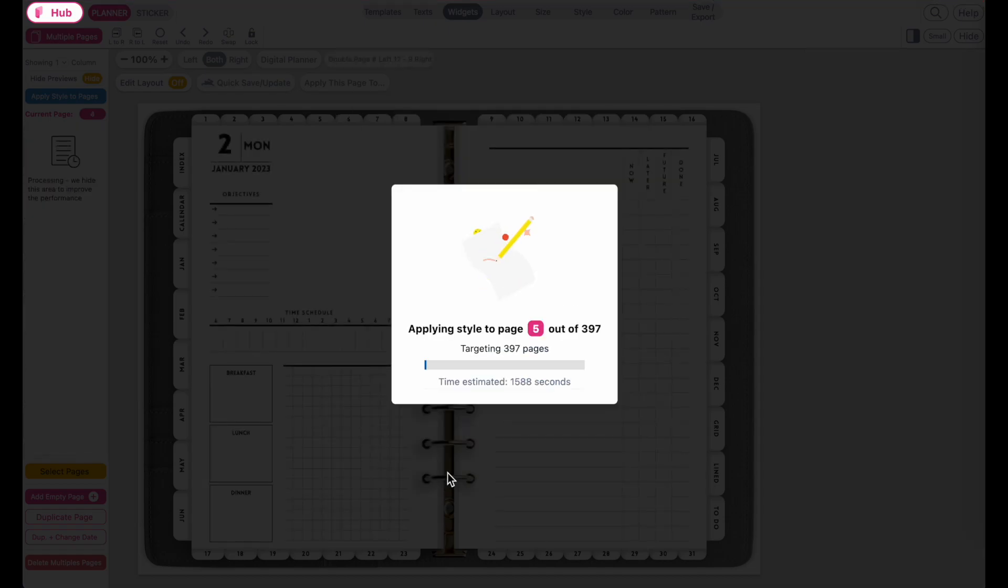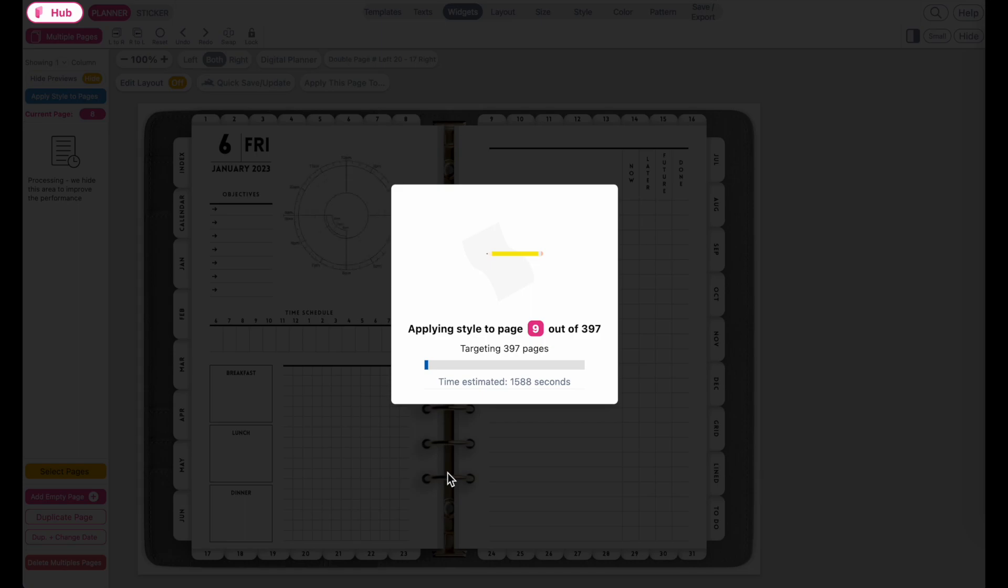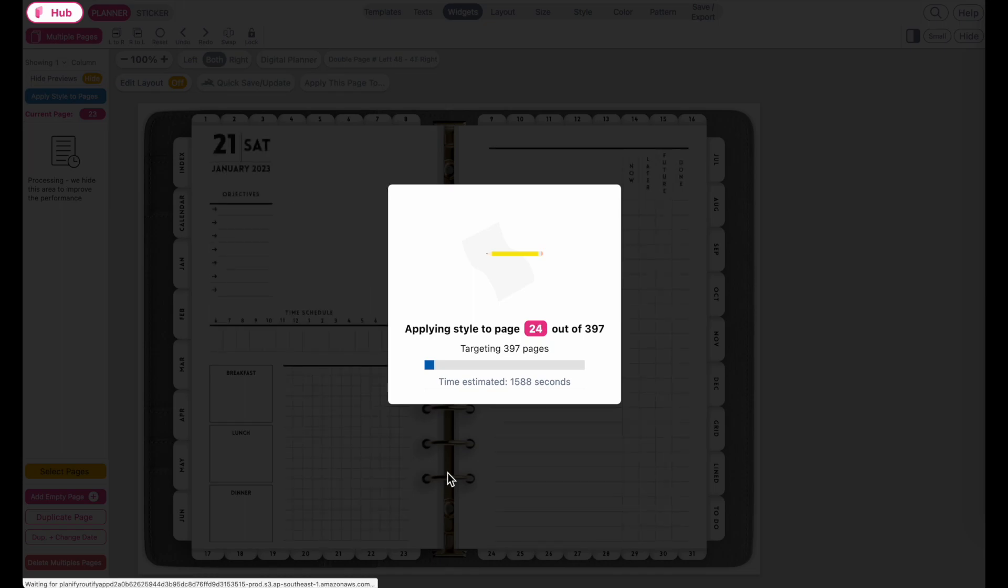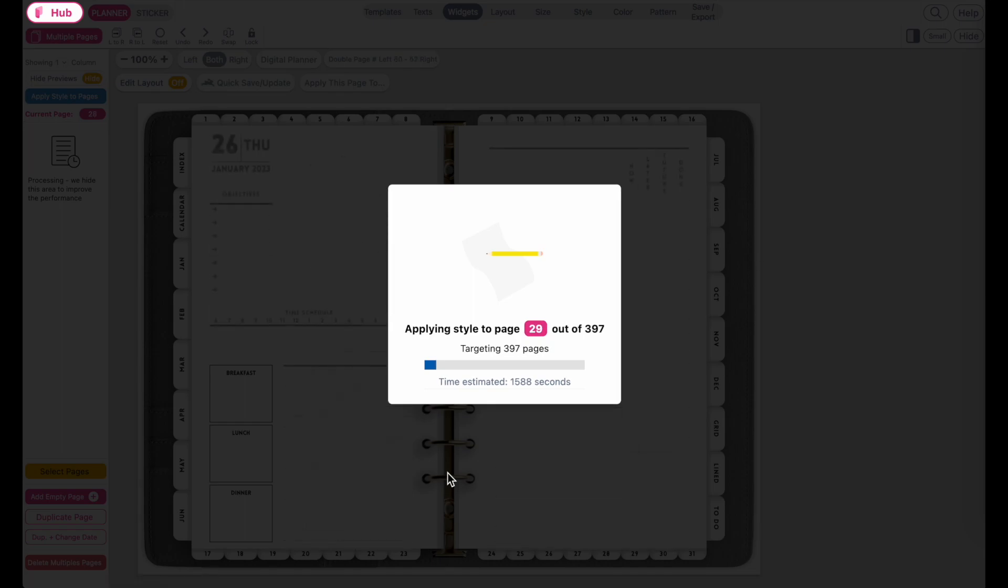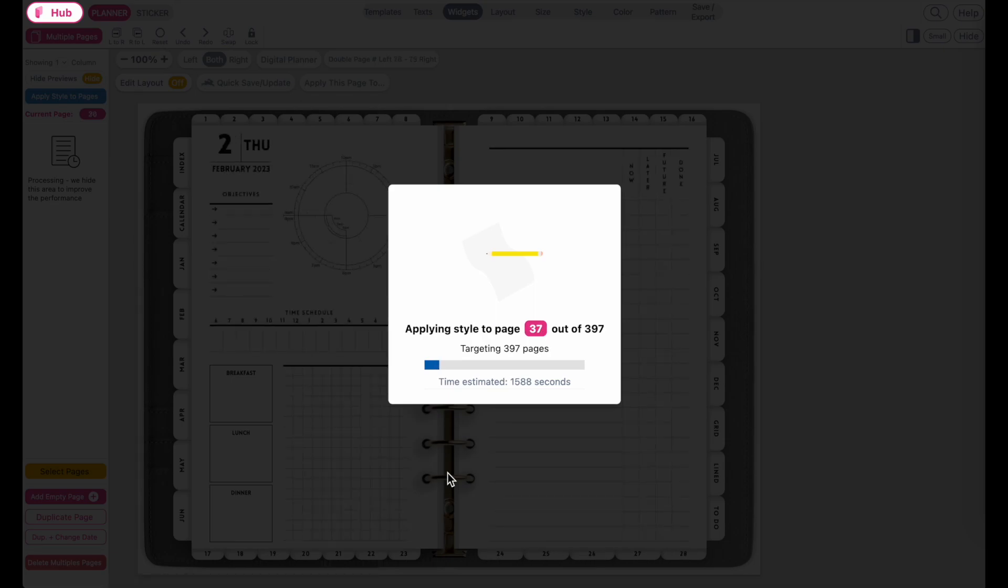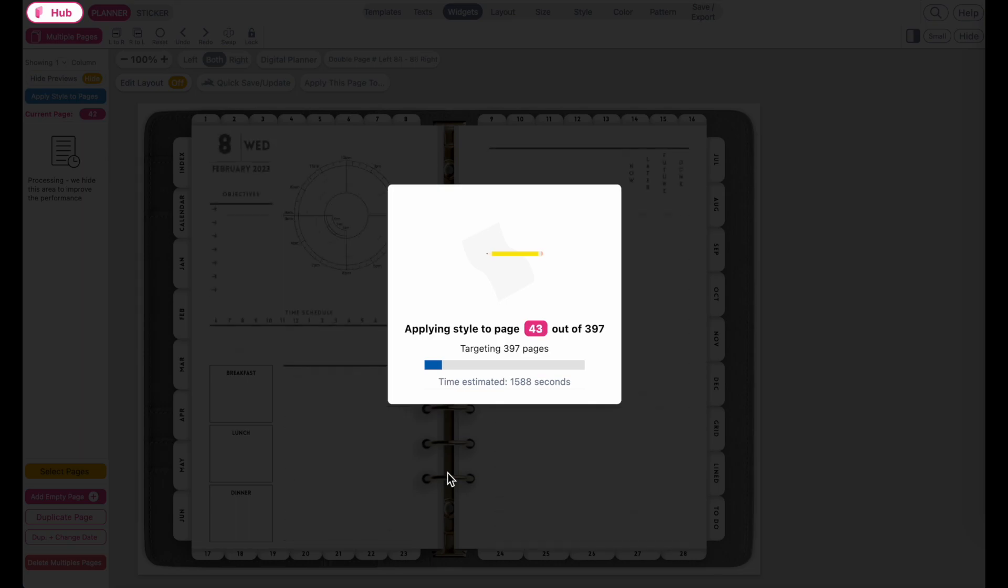So there are no links between the calendars and the daily pages, but I'll show you now how you can get it. So first you would open up your old planner and then you would go to apply style to pages. And then you would just select margins and then have all pages selected and then you will click on apply style to pages.